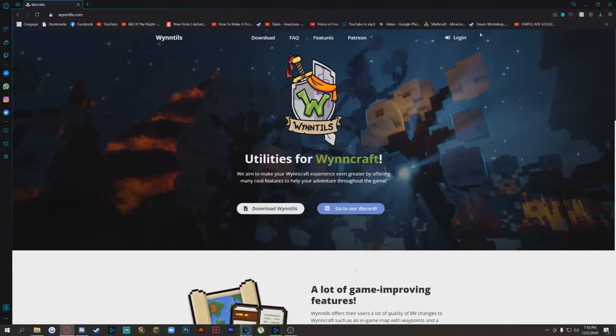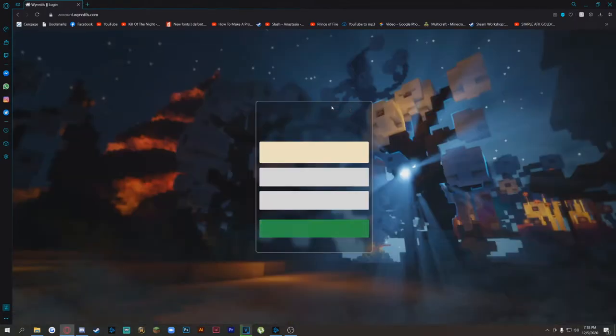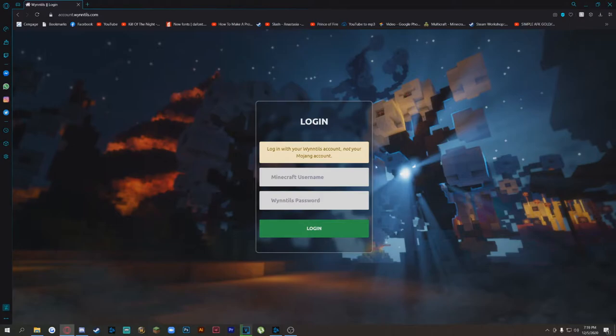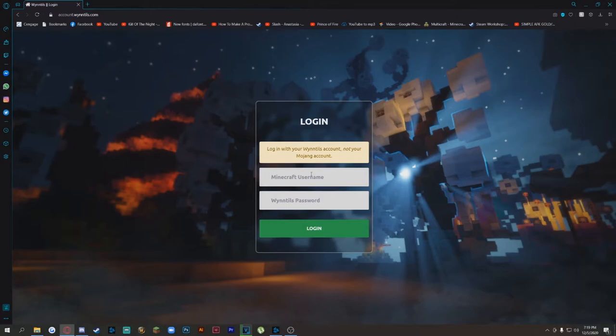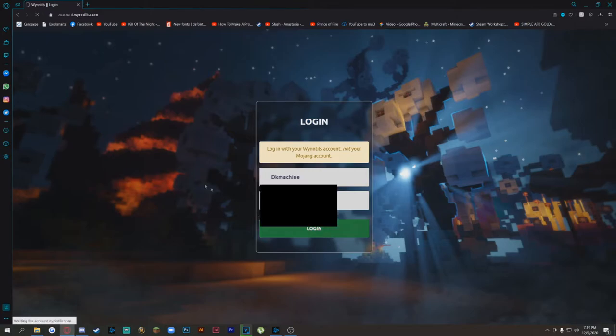So first things first, come up here to log in. When you get to this page, log in with your WinTills account, not your Mojang account. So I'm going to fill that in really quick and I'm logging in.